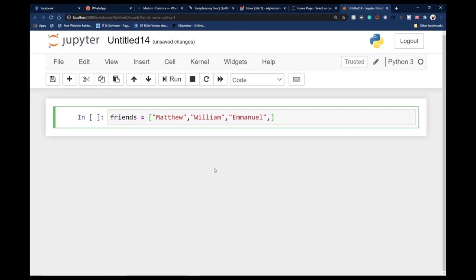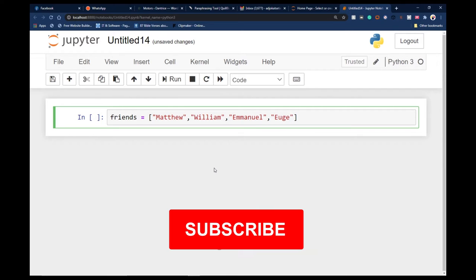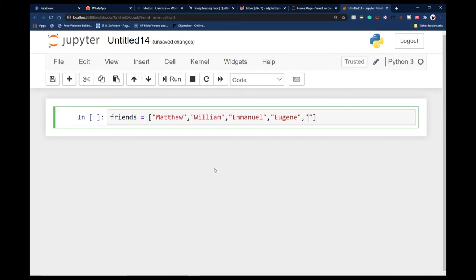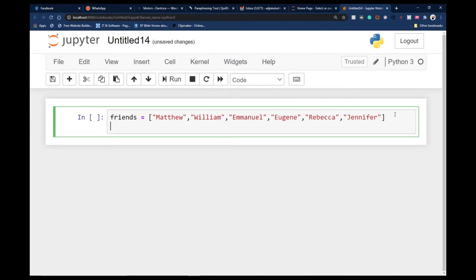So those are my friends, and I can go ahead and add a few other names to this list. I could have Eugenia — sorry, this is a string so it's supposed to be in quotation marks — so this is Eugenia. I could have Jennifer as well.